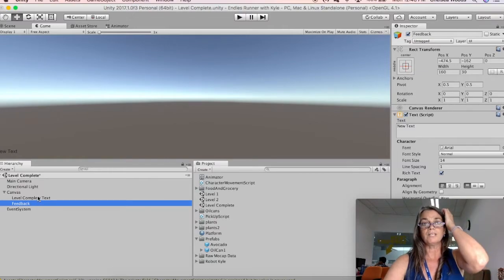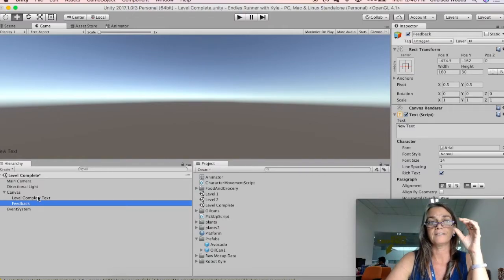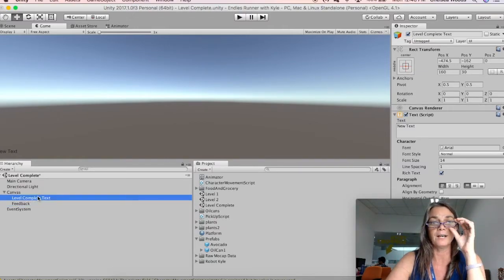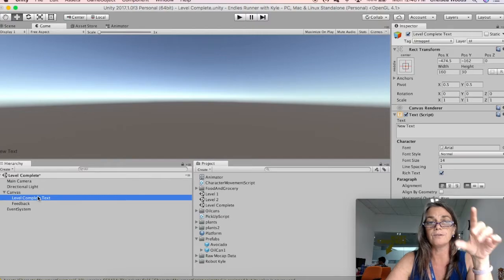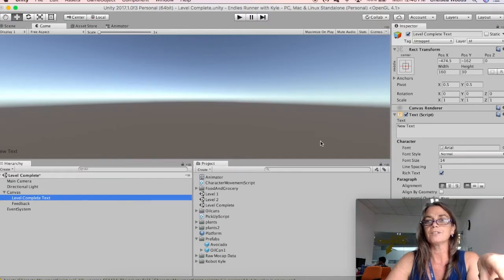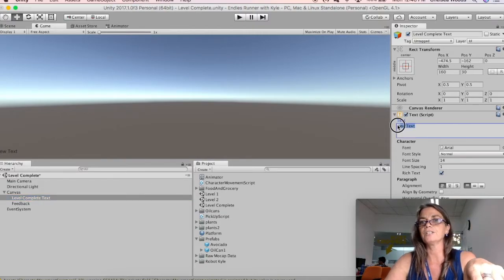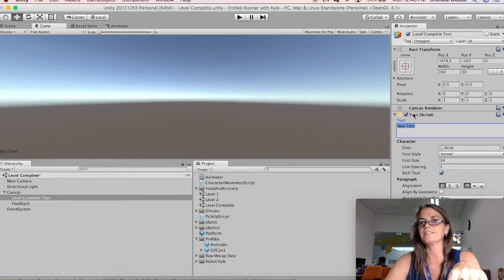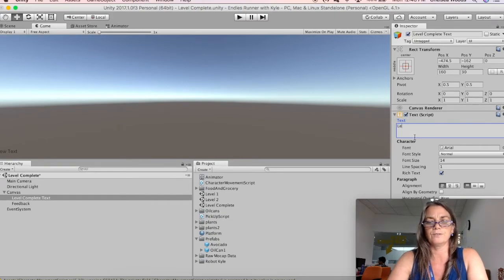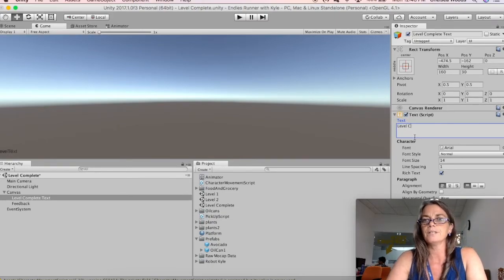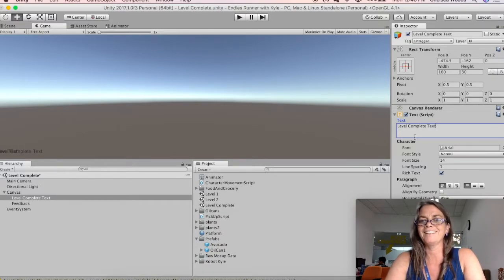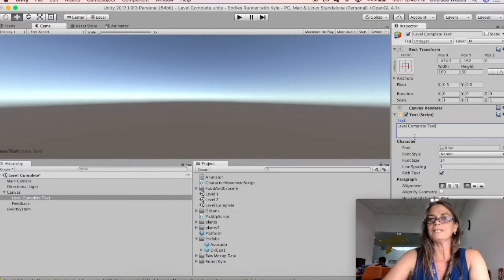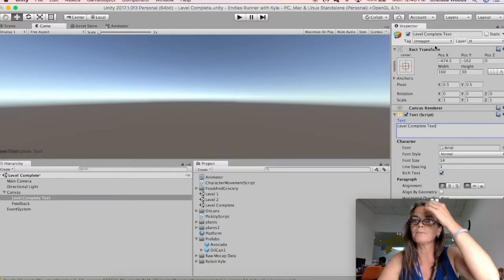Okay, so this is going to be two different text things. And so the first, Level Complete Text, I'm going to change here in this text script. I'm going to change that to Level Complete Text. And then it's Level Complete Text up here.